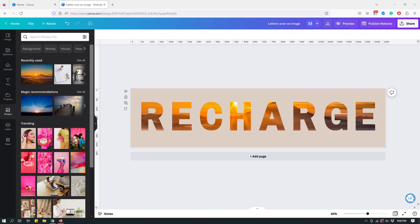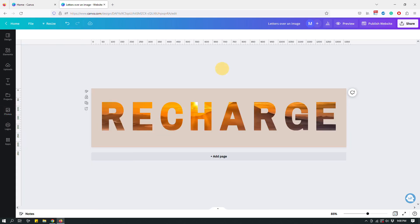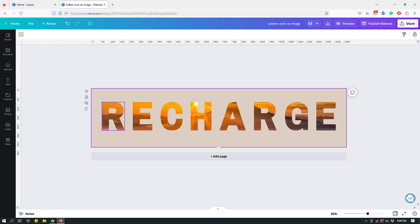Hey guys, this is Maliha and in today's Canva-specific video I want to show you a cool trick. As you can see, I have this image with the word 'recharge' where there's a sunset image behind the letters. It looks like the image is in the background and the letters are sitting on top, acting like transparent frames or lenses through which you can see the background.